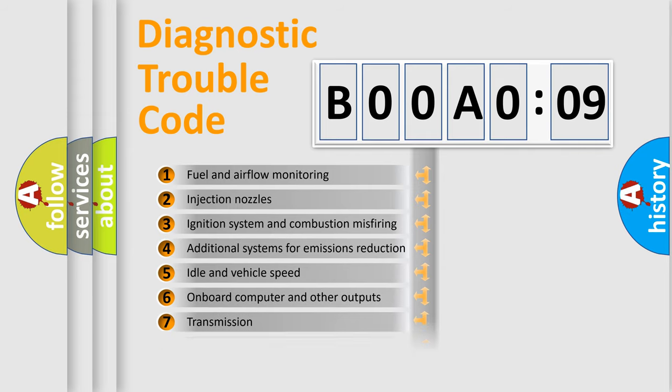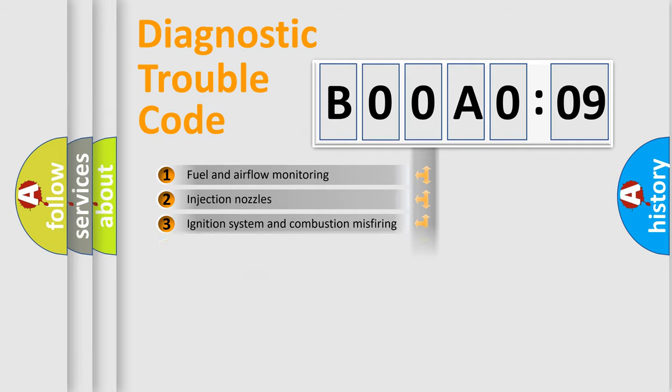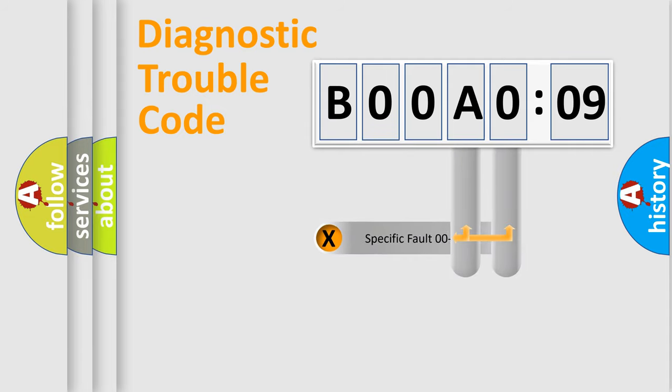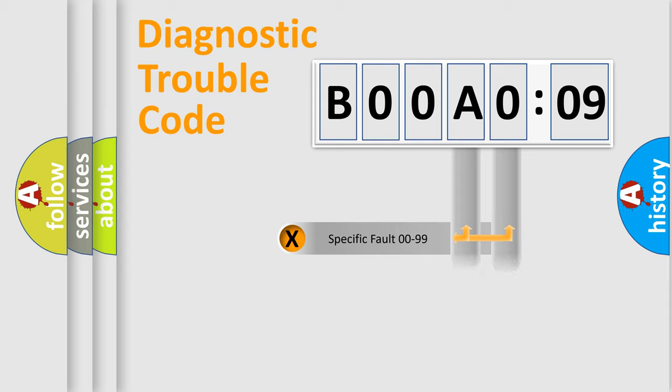The distribution shown is valid only for the standardized DTC code. Only the last two characters define the specific fault of the group.